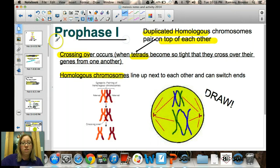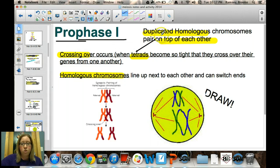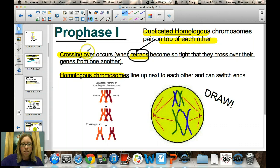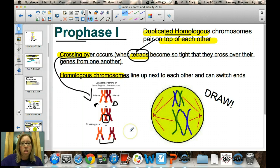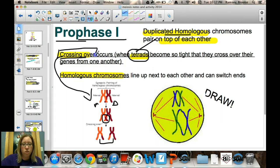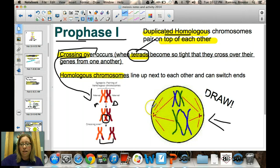The first step of meiosis is prophase I, which is very similar to mitosis. In prophase I, the duplicated homologous chromosomes pair on top of each other and form something called a tetrad. This is where crossing over occurs — the two homologous pairs cross over and switch some genes around, so they no longer look the same. This is the most important reason we are so genetically different. Pause the video and draw a picture of a cell in prophase I.